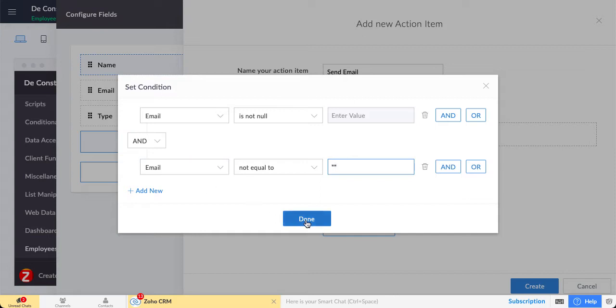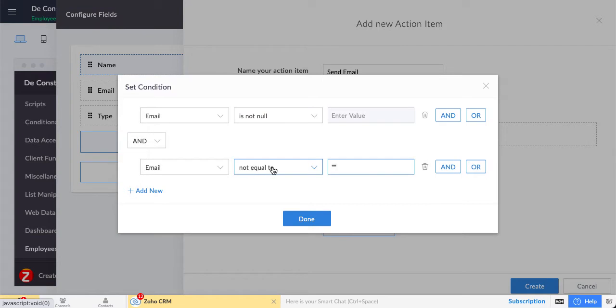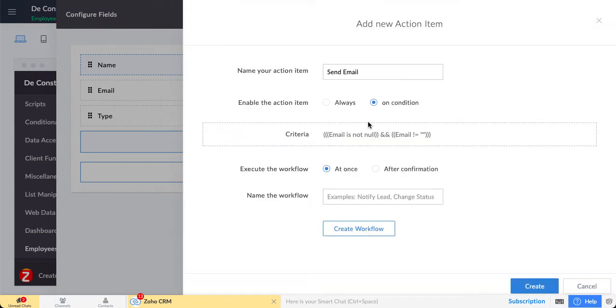The key here is that you need to consider both is not null and not equal to empty for string value.